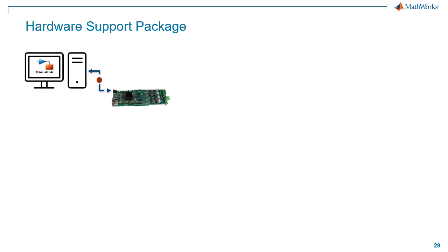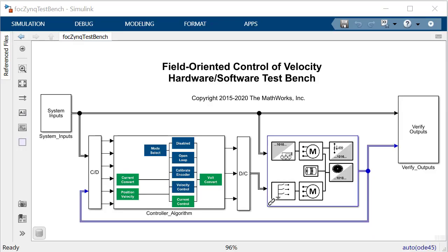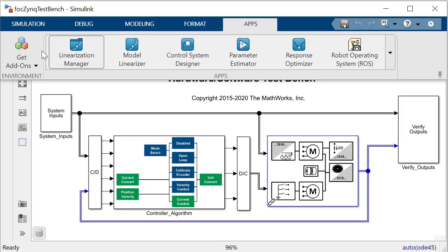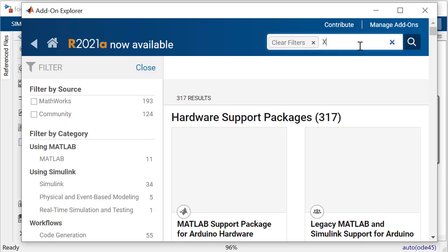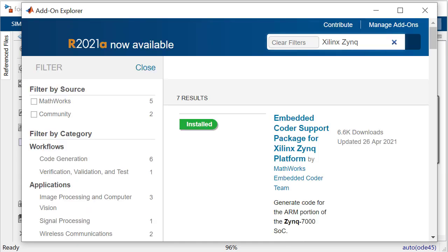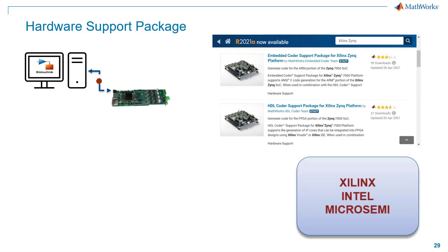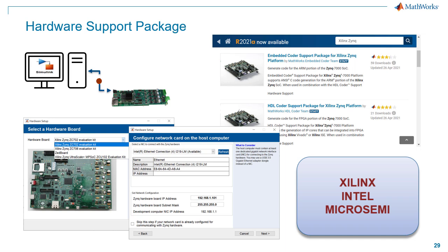To implement the model on the hardware, MathWorks supports many popular hardware boards from Xilinx, Intel, and Microsemi. Hardware support packages are available as add-ons to download. The Xilinx Zynq support package guides you through registering, configuring, and connecting your hardware board. Using the Embedded Coder support package along with the HDL Coder support package for the Xilinx Zynq platform, we can deploy and run the executable on the Xilinx Zynq Ultra Scale Plus platform. This automates the hardware setup, ensuring Ethernet connectivity and download of MathWorks firmware image on the SD card.